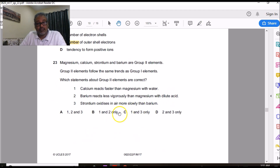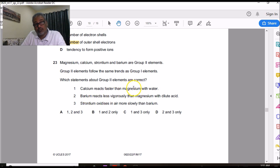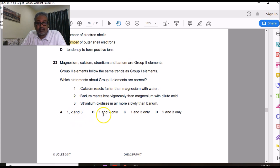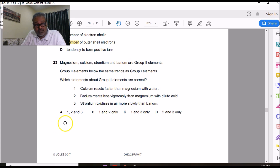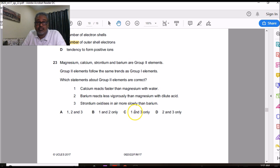Question 23 is from Topic 9 and compares Group 2 elements calcium and magnesium. Calcium is below magnesium in Group 2; going down a metal group, reactivity increases, so calcium reacts faster — statement 1 is correct. Statement 2 says barium reacts less vigorously than magnesium — wrong, barium is much lower in the group and therefore more reactive. Since statement 2 is wrong, options A and B are eliminated, leaving C as the correct answer without even needing to check statement 3.